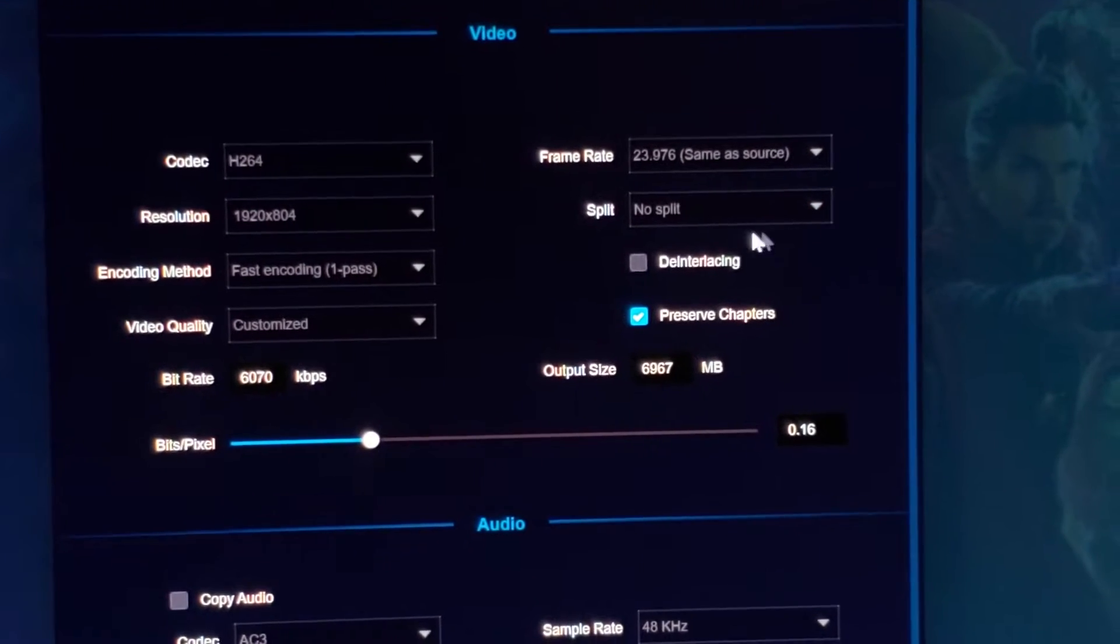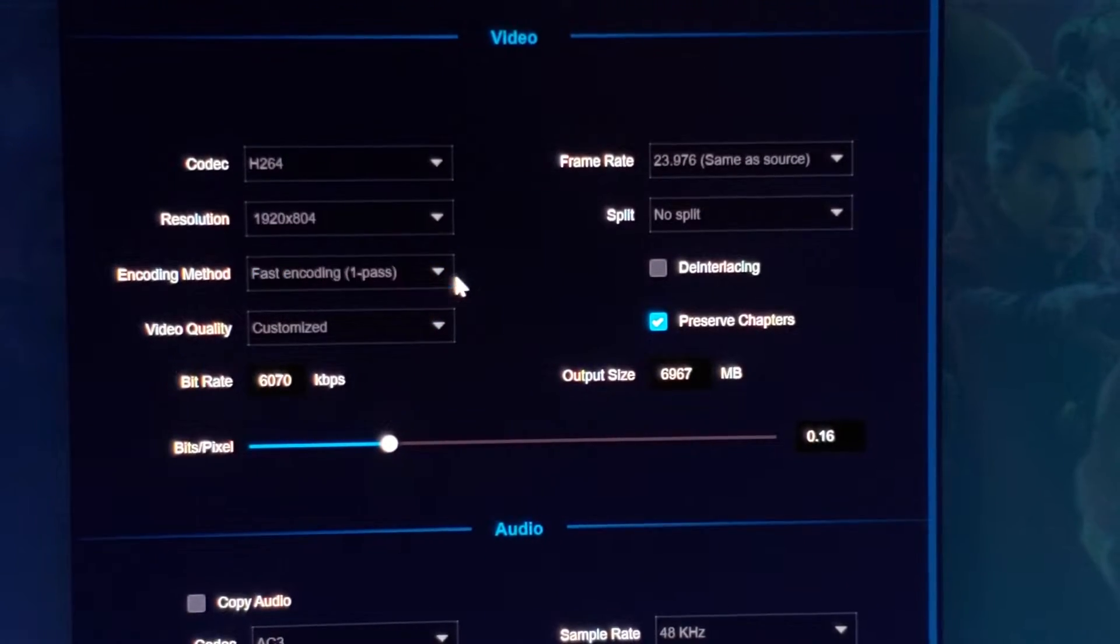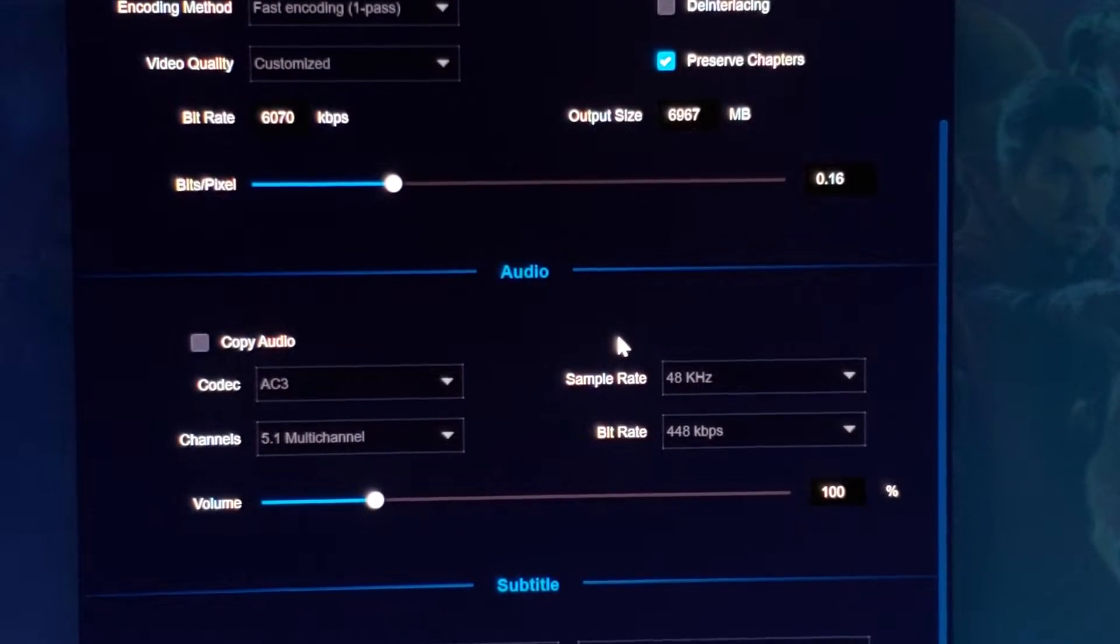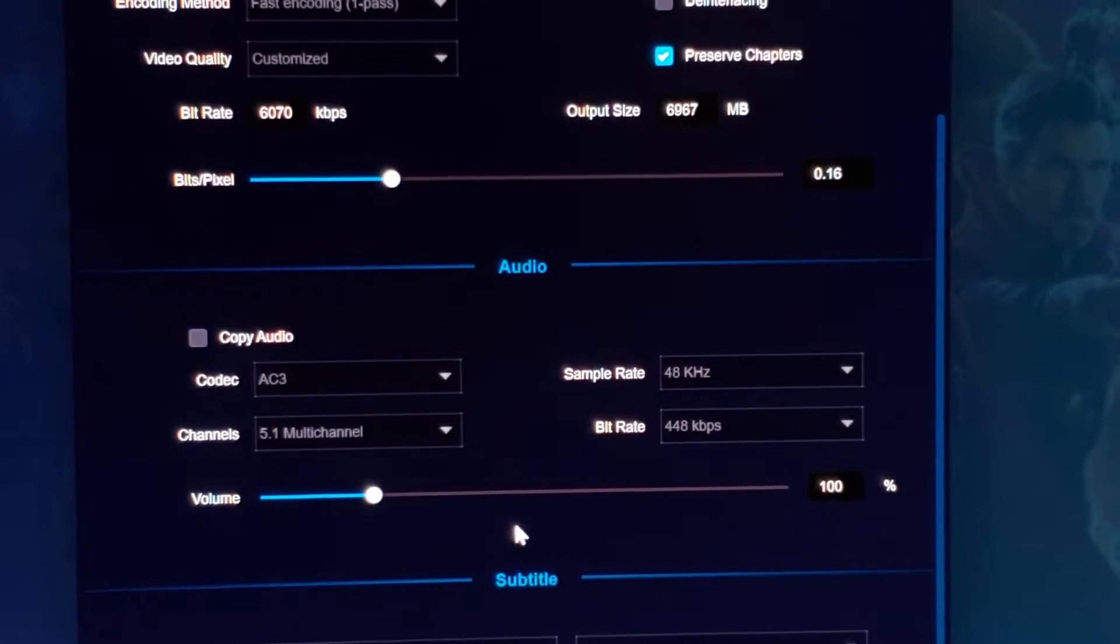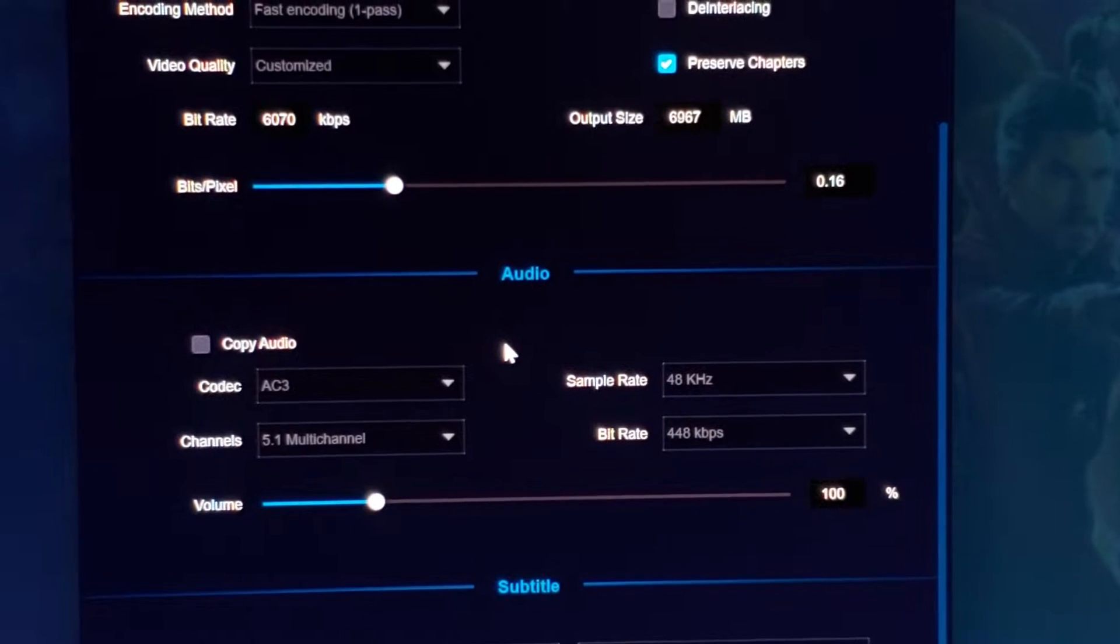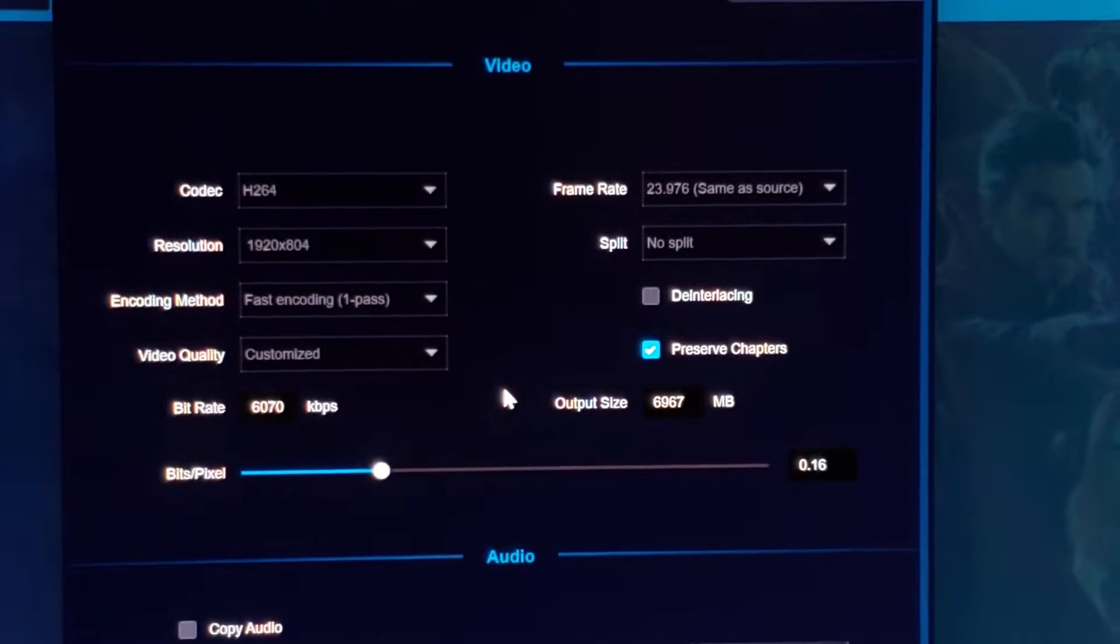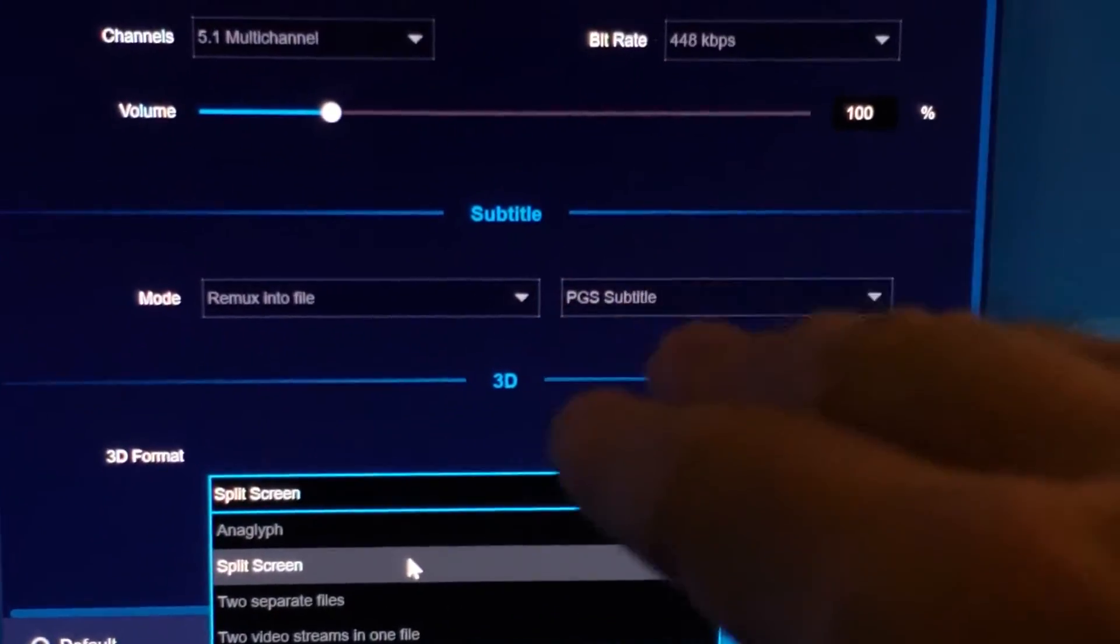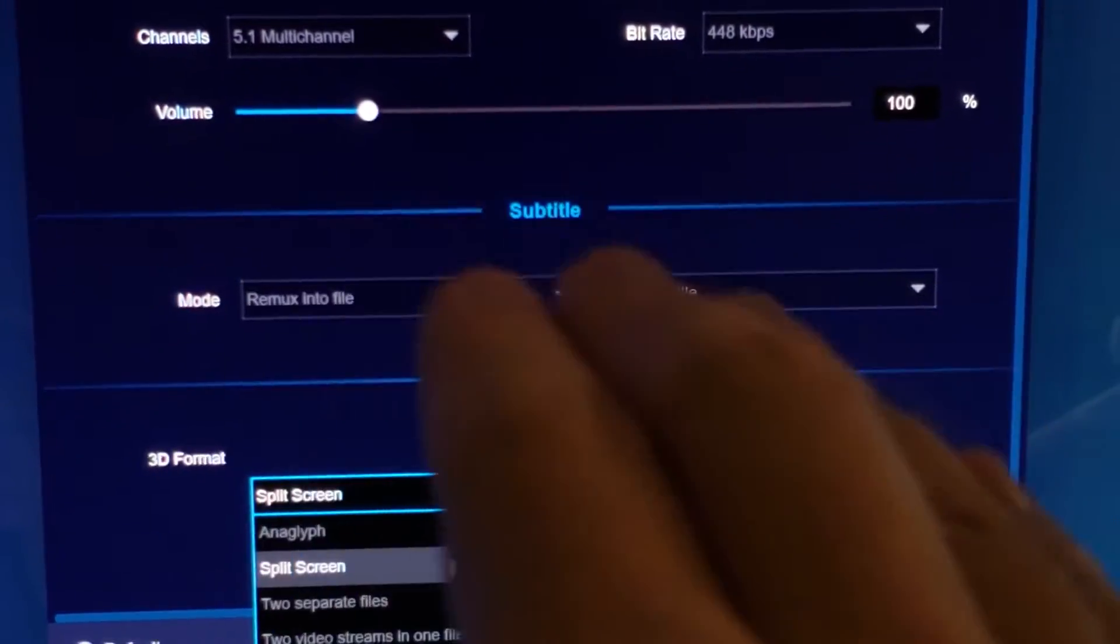We're not going to split anything. We're going to go ahead and come over here. Leave it at the 5.1 multi-channel. 48 kilohertz. Fast encoding. Now, when you scroll down below, past the subtitles. Now, you don't have to use the subtitles. That's optional.